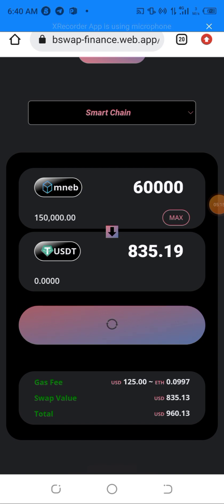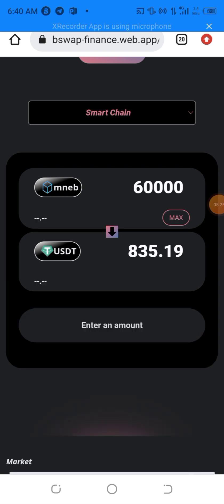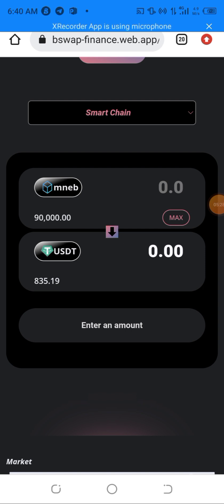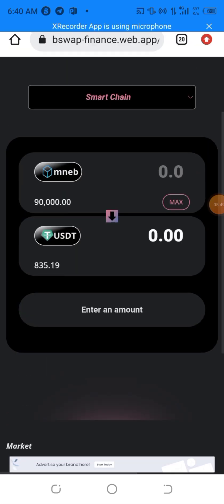I'll give it some time to load. As you can see, I've just swapped my MineBSC to USDT. My MineBSC balance changed from 150,000 units to 90,000 units because I swapped 60,000 units, and my USDT balance changed from zero to 835.19 USDT.